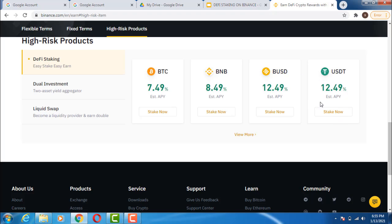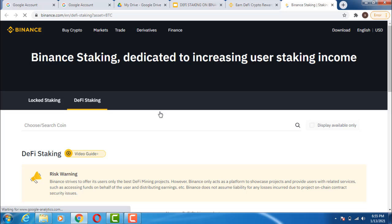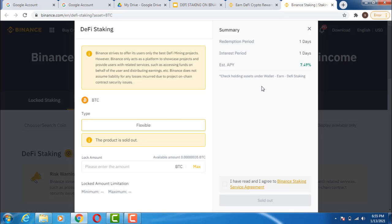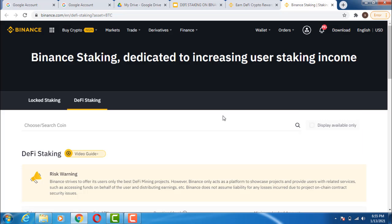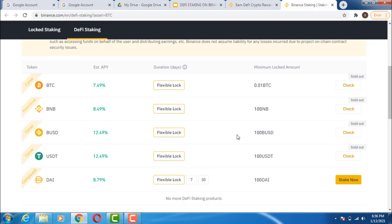In this case, the ones with the highest APY are BUSD and USD. If I click Stake on BTC for example, it takes me to this interface. You can see the redemption period is one day, the interest period is one day, and the APY you'll be getting. Two things are very important: you have to check whether the product is sold out or not. If the product is sold out, there is no need to stake in that product again — you have to find another product that is not sold out.